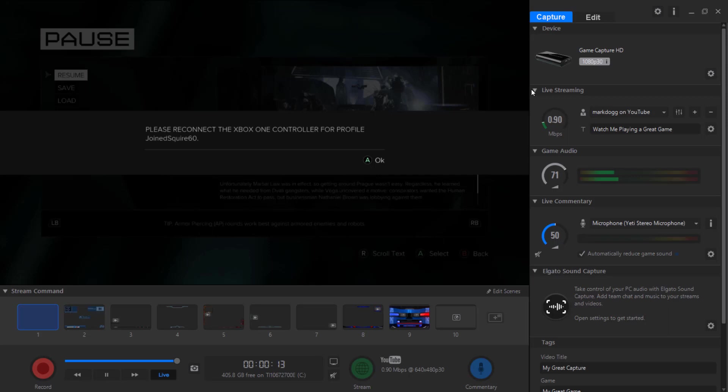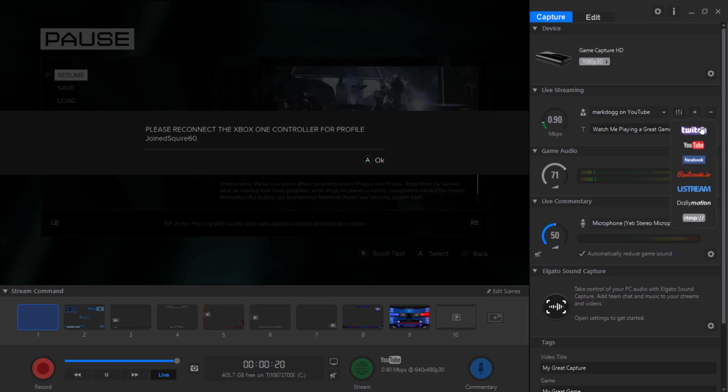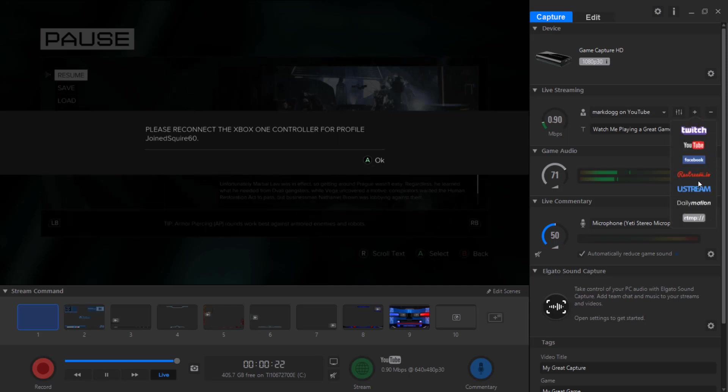Here I just have YouTube, I signed into YouTube only, but if you want to you could just hit add an account and it could be Twitch, YouTube, Facebook, or whichever account that you want to log in to.